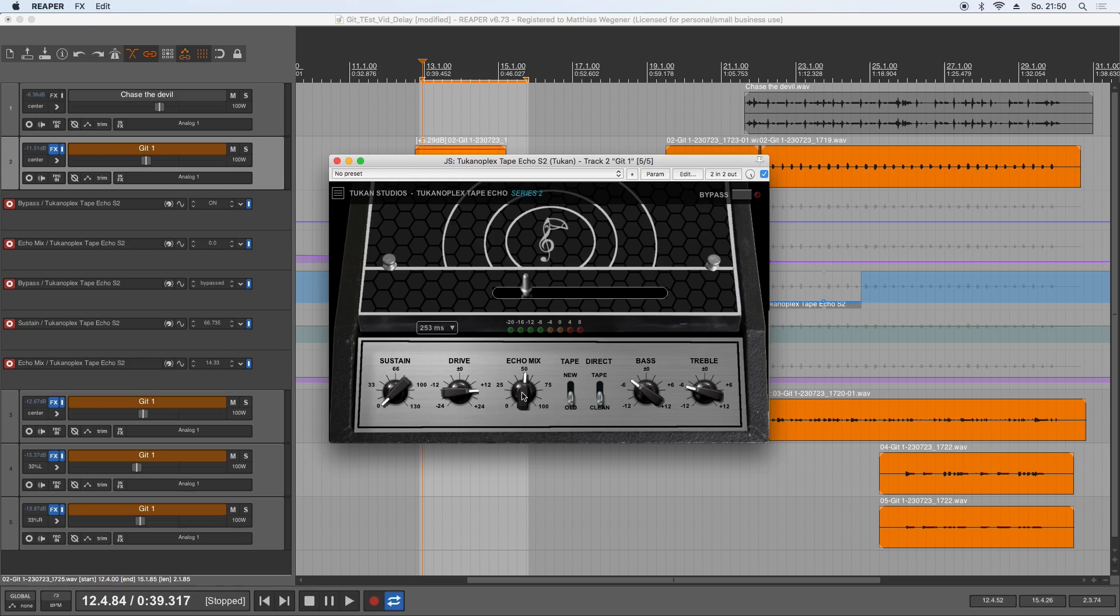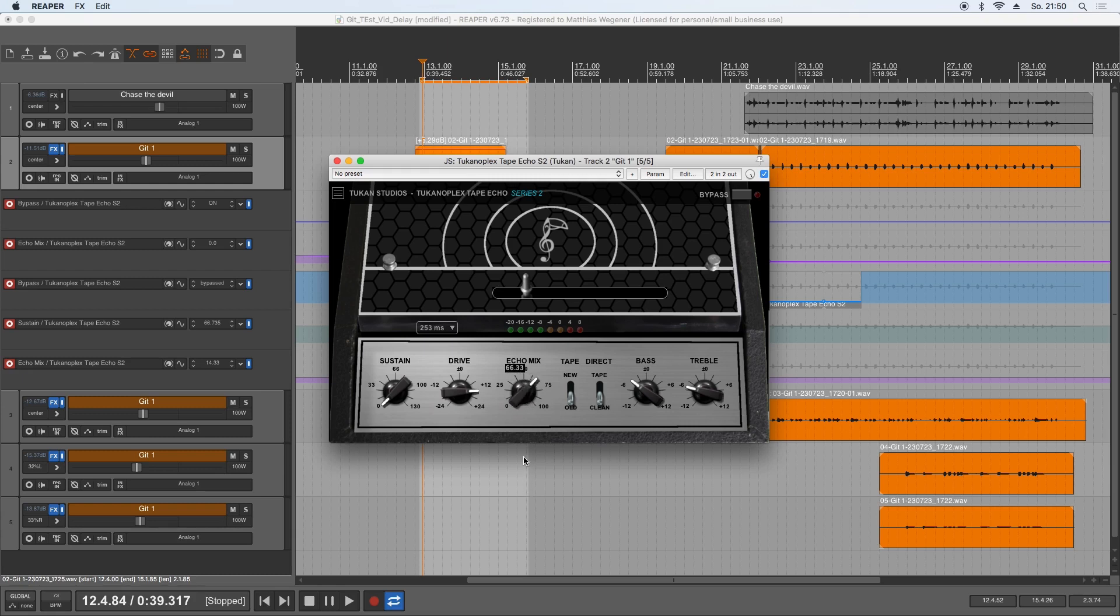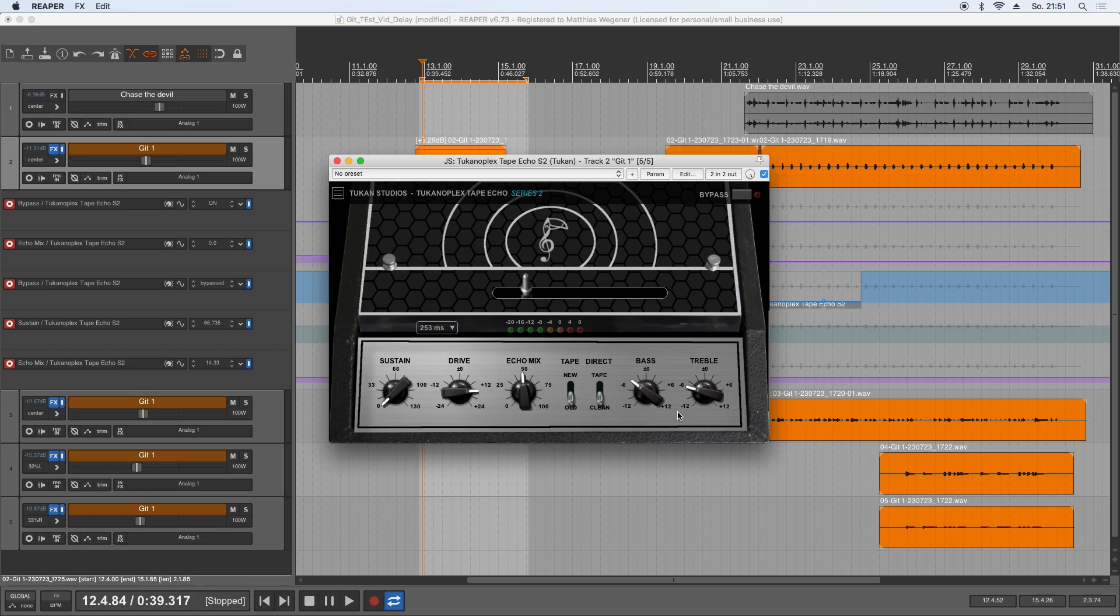Then of course we have the echo mix. So this is only direct signal, this is only the echoes, and this is the mix of the two. And here we have an equalizer for the echo feedback chain. So that's not simply an equalizer for the whole plugin, but for the feedback chain. This means if I turn down the treble, it will lose treble per echo.